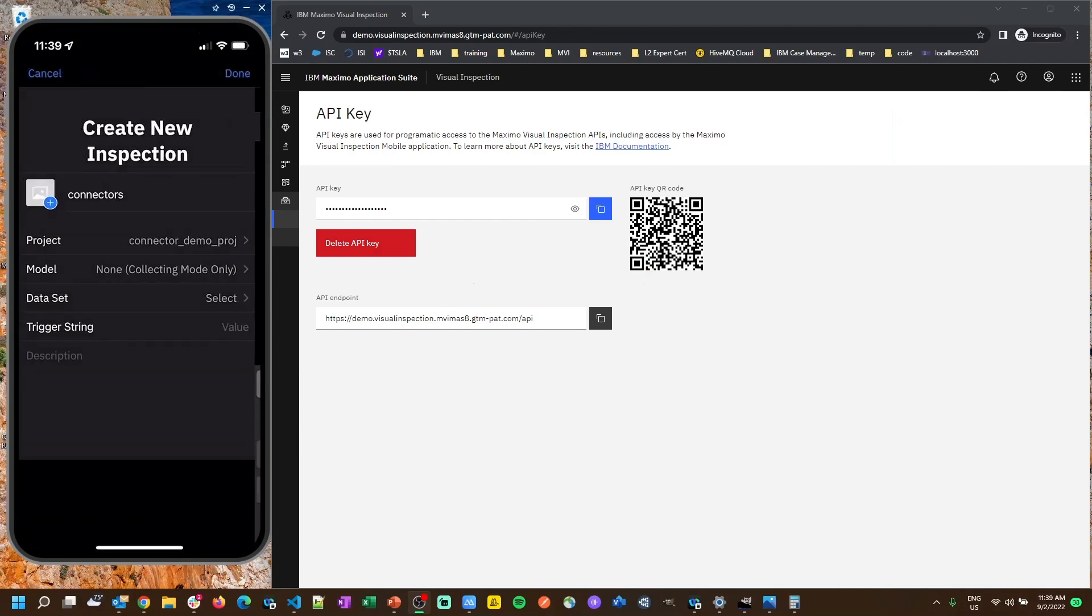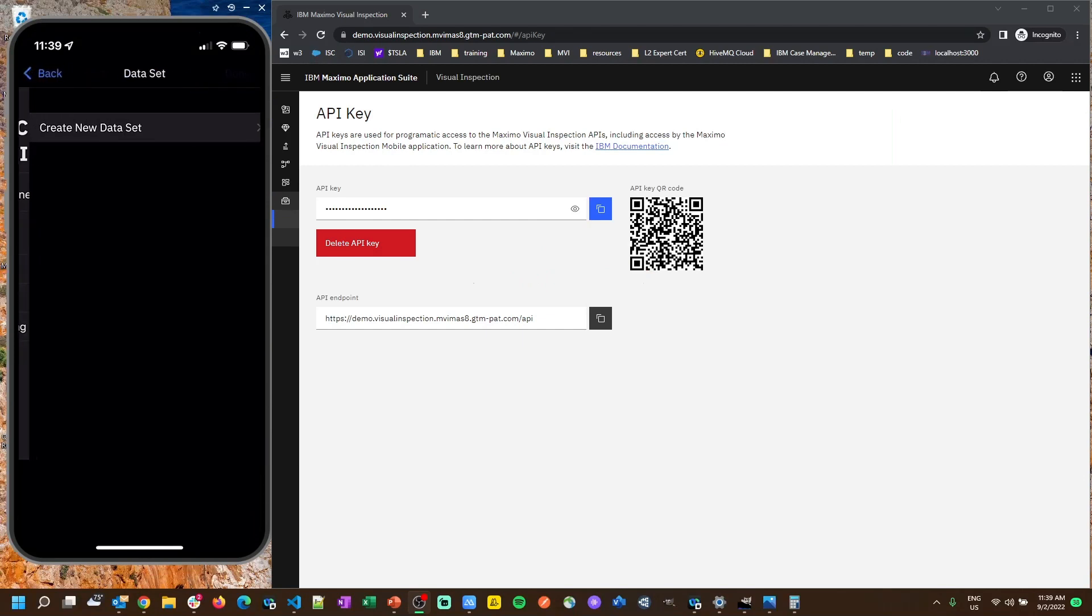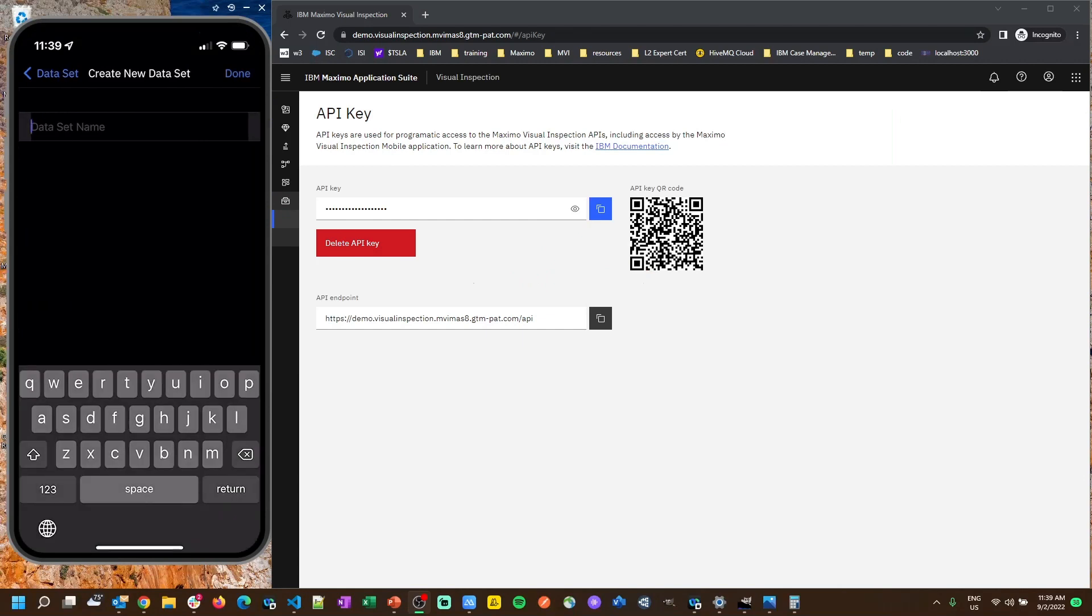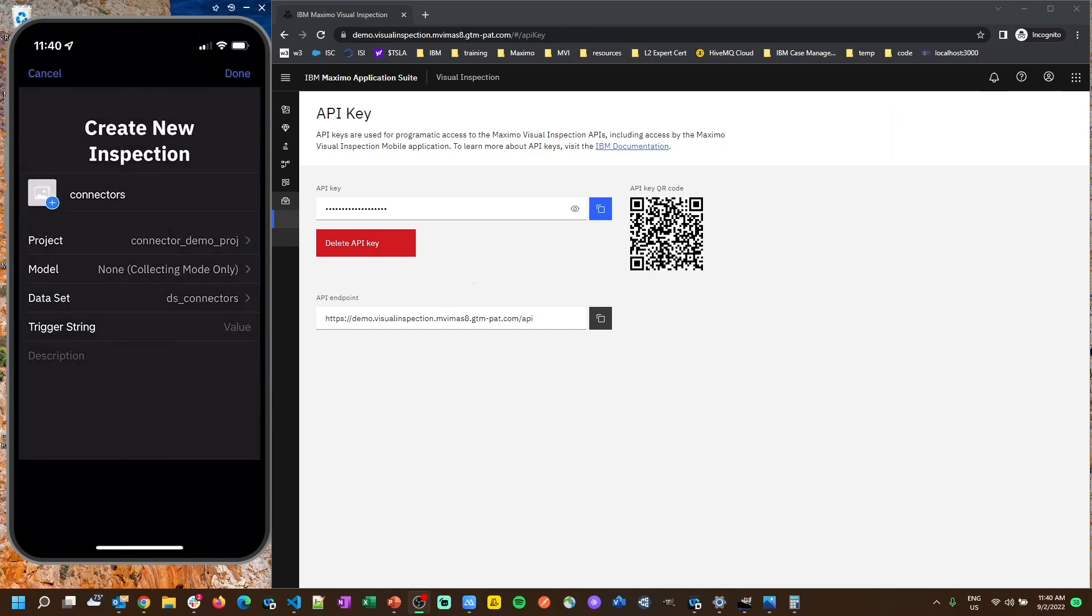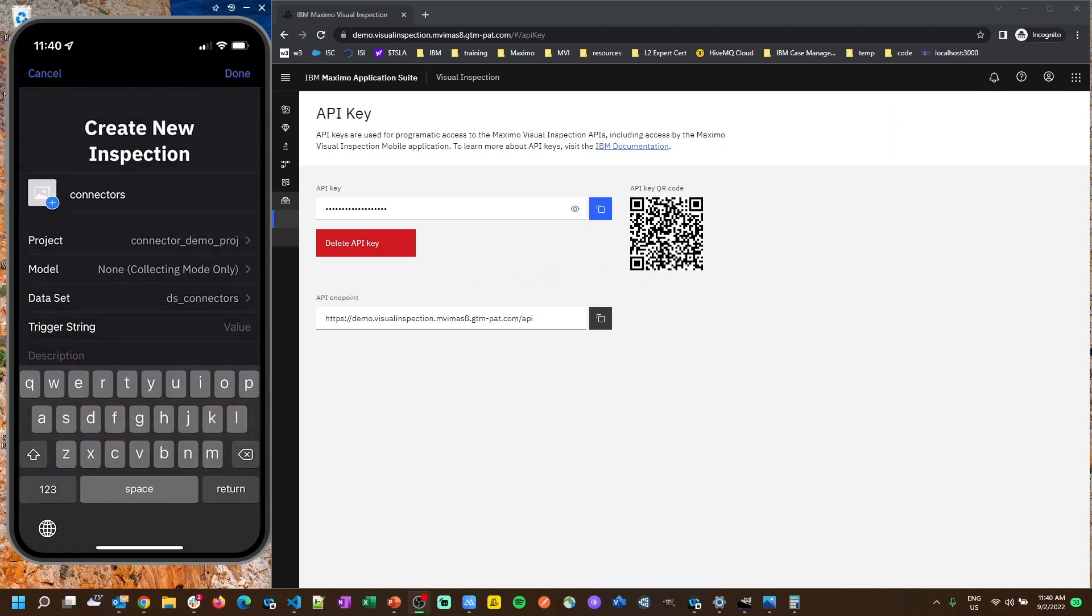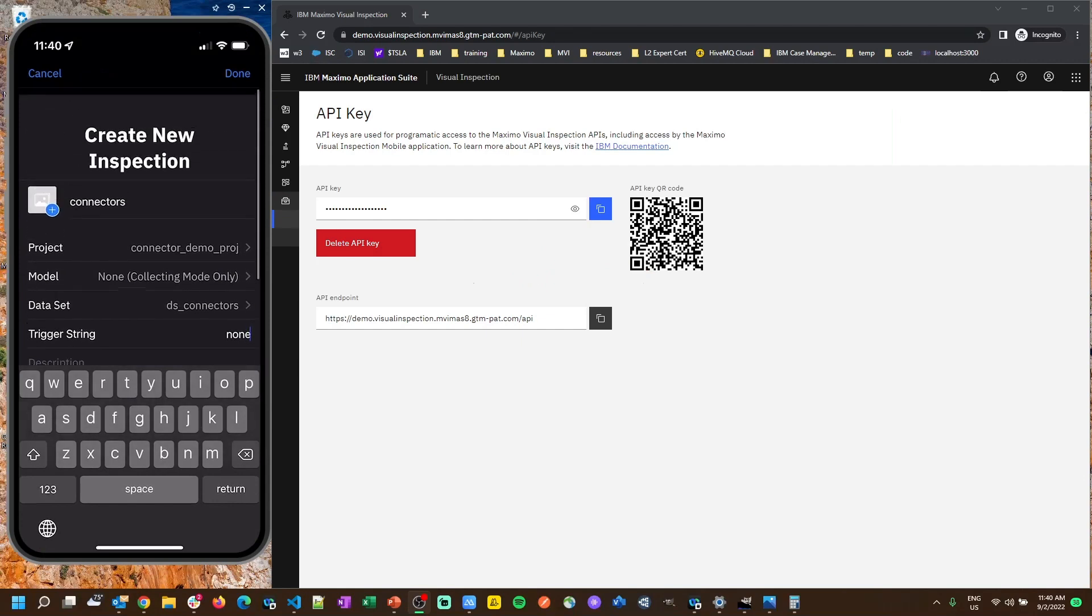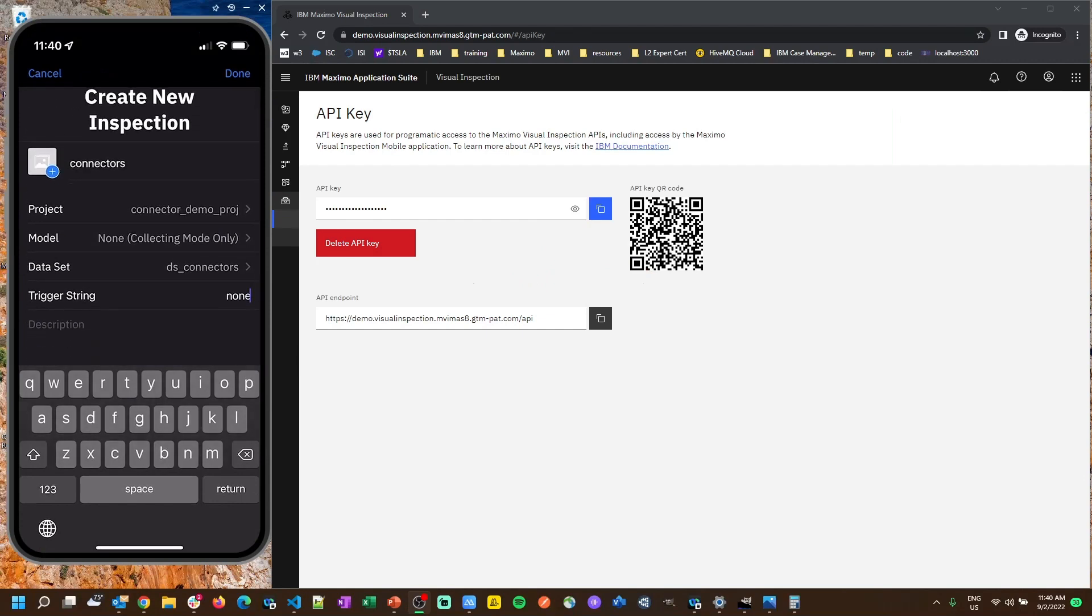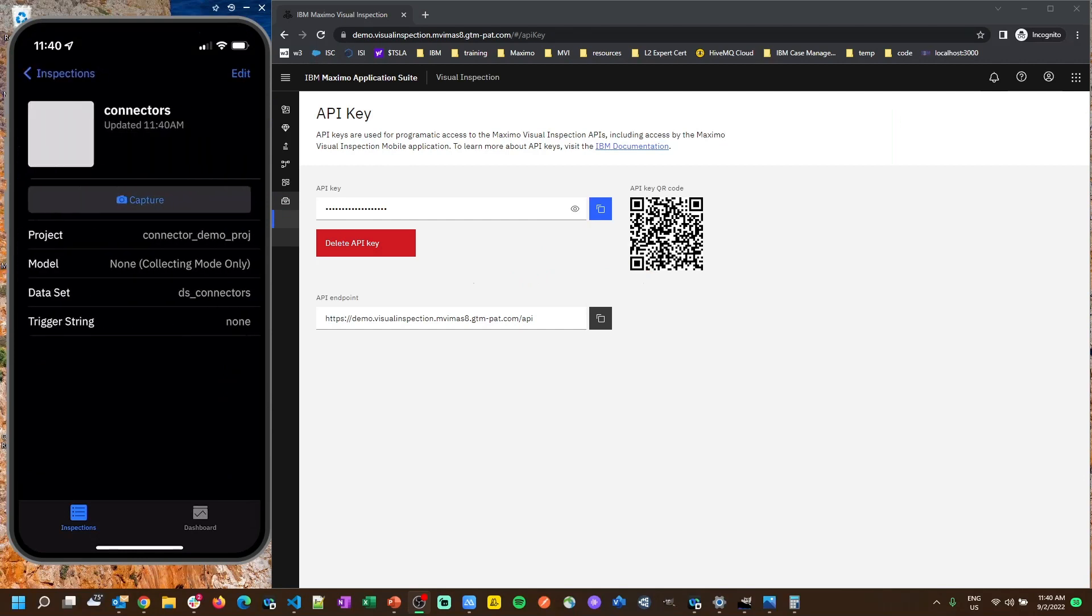Just give it whatever name you want. Model, we're going to be in collecting mode only because we don't have any pictures yet for a model so we're going to start taking some in just a minute. Data set, we want to do a new data set, we'll give that a name. Trigger string for now we'll just do none. If you want to know more about trigger string and the use of that, check out the auto capture video on the MBI guy YouTube channel. So we're going to hit done. We now have an inspection on this device down at the bottom, so let's open that up and we are ready to start collecting pictures to build a model.